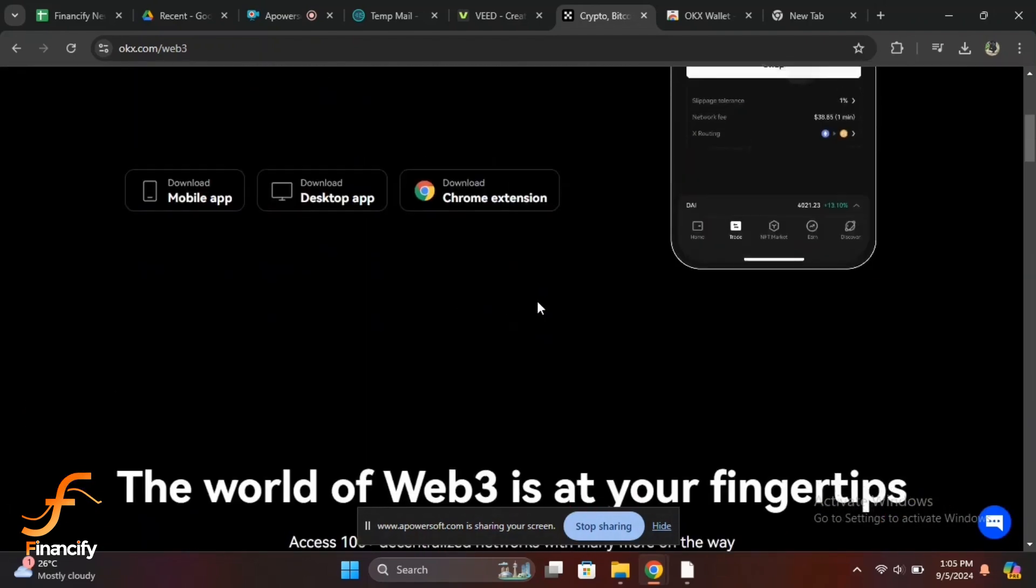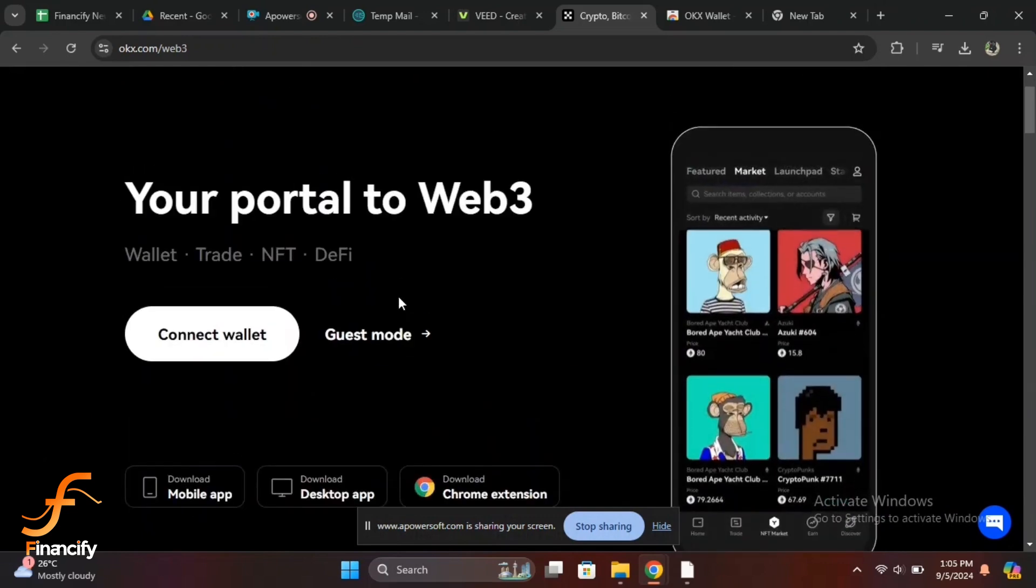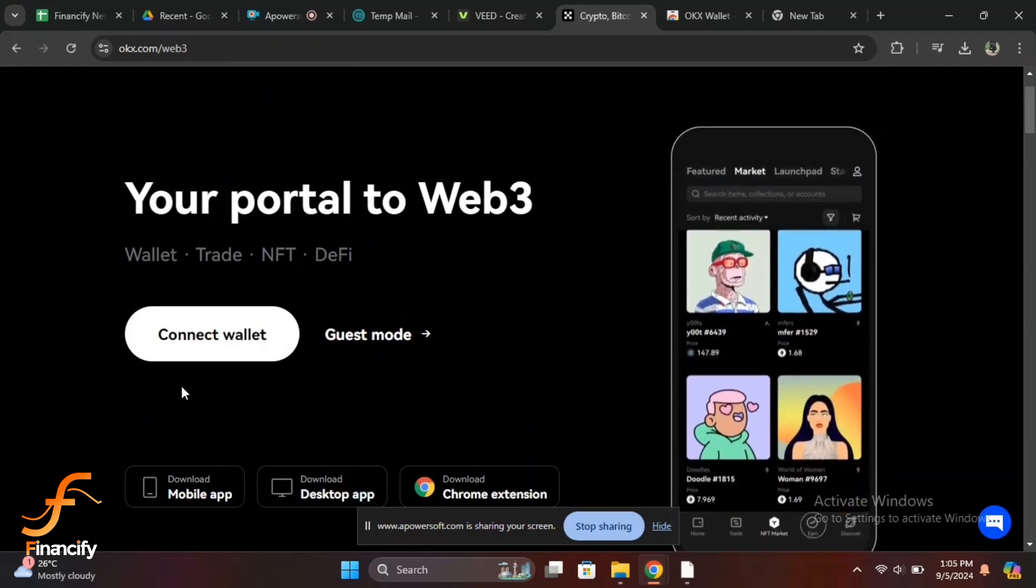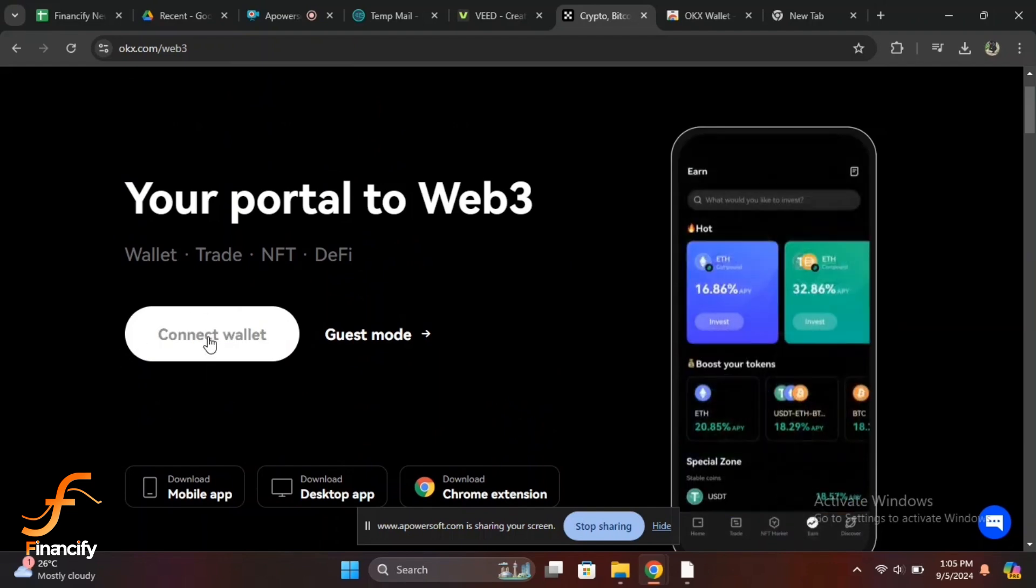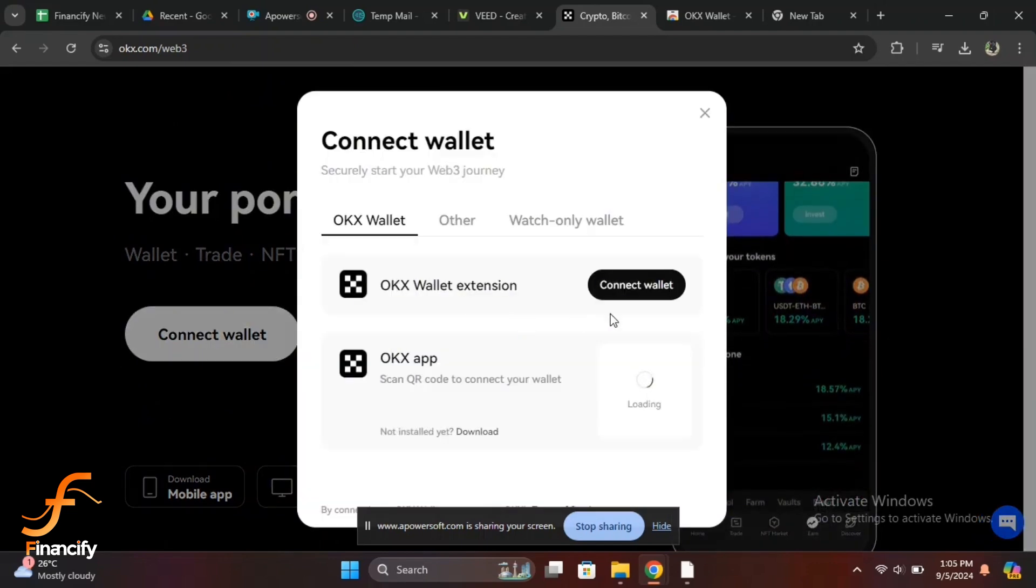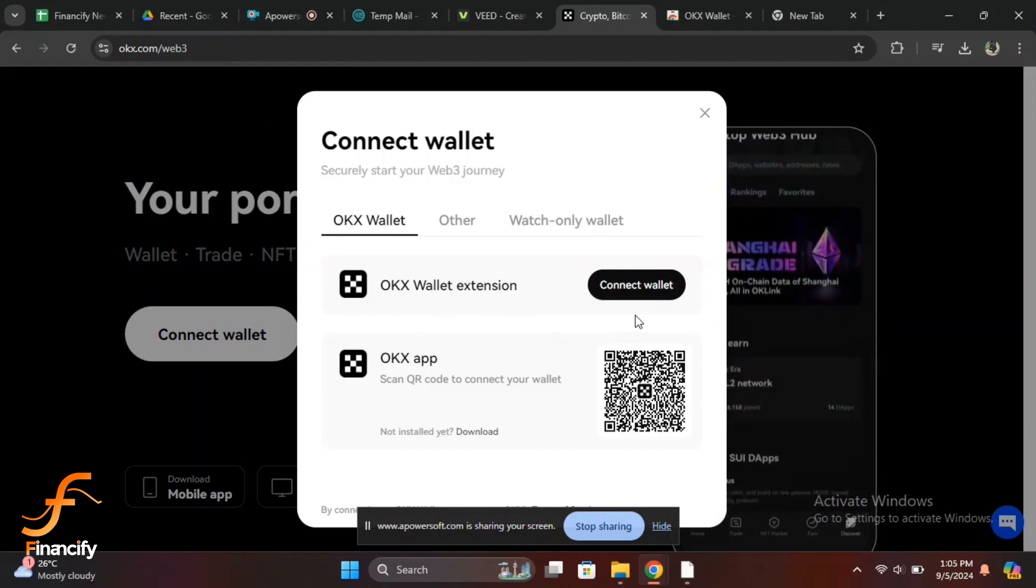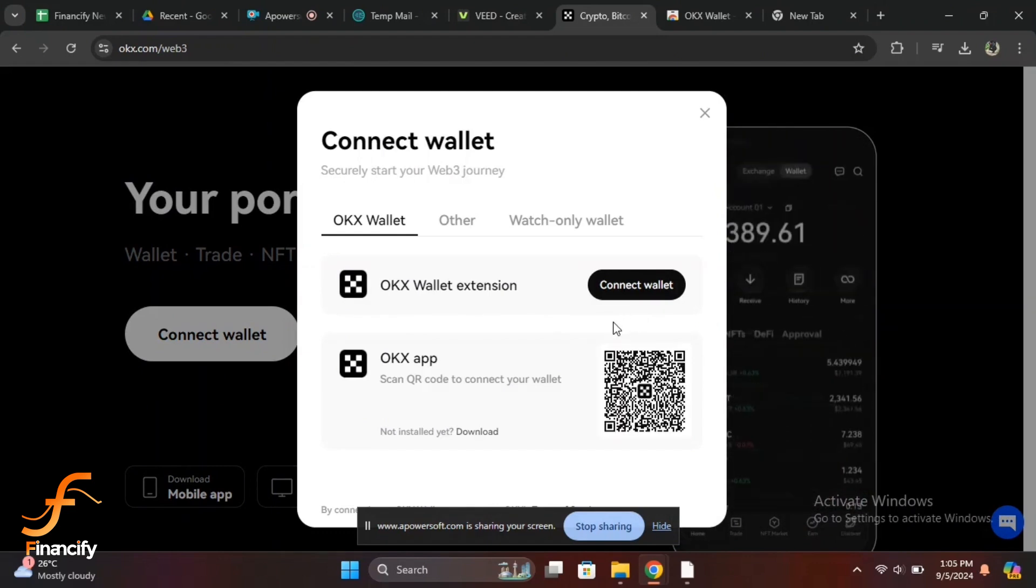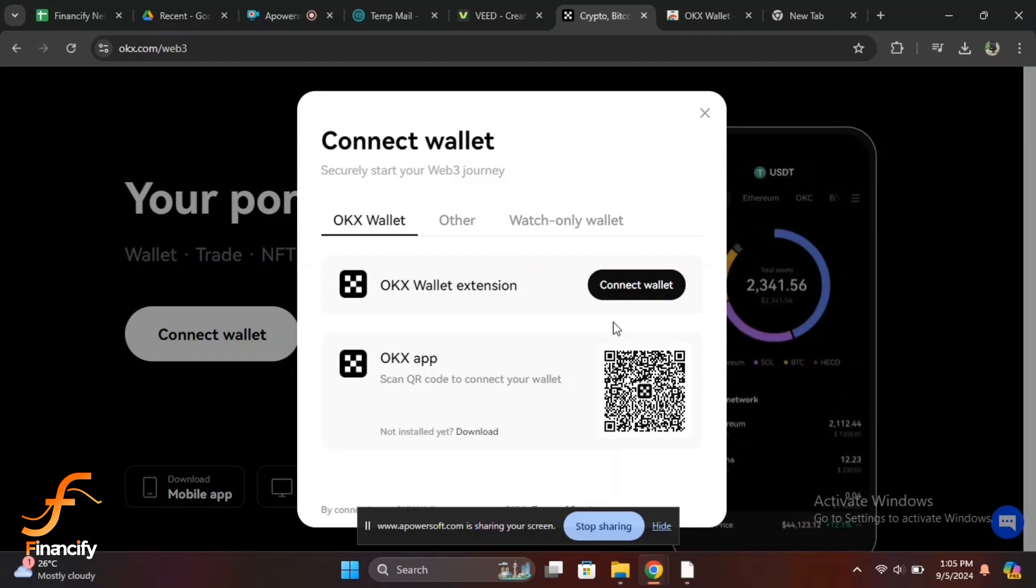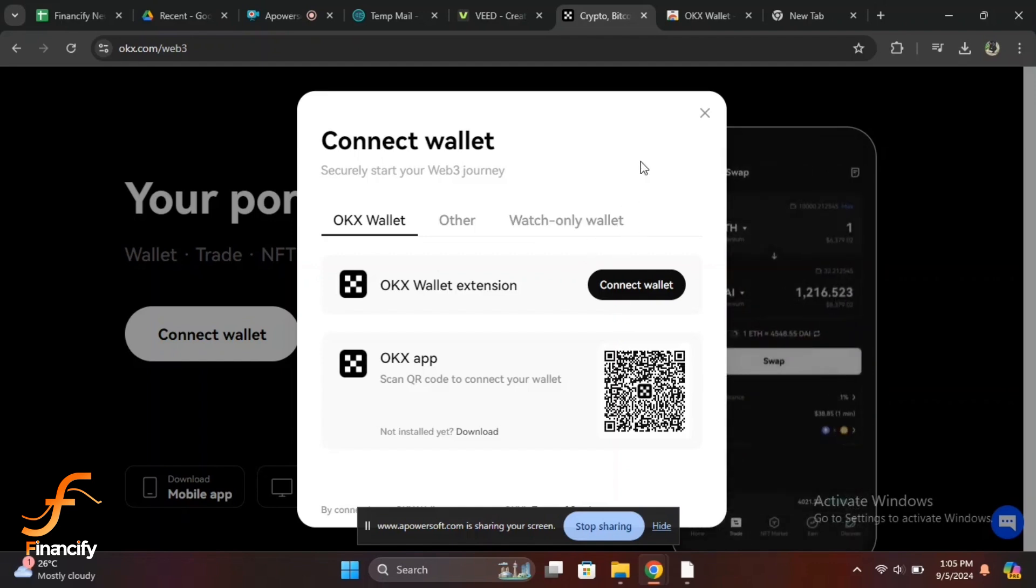For added security, OKX may prompt you to enable two-factor authentication. If you haven't set it up yet, I highly recommend doing so. Tap Enable 2FA, choose your 2FA method either via SMS or an authenticator app like Google Authenticator.